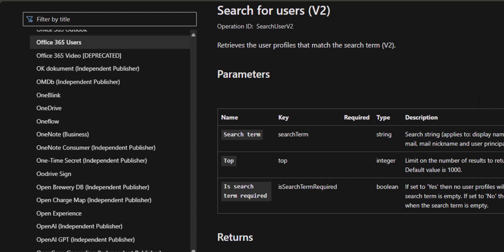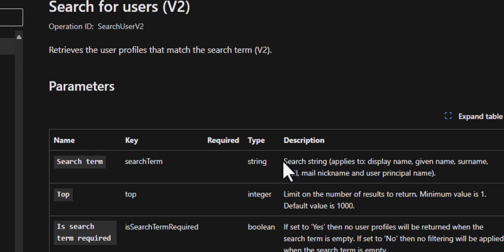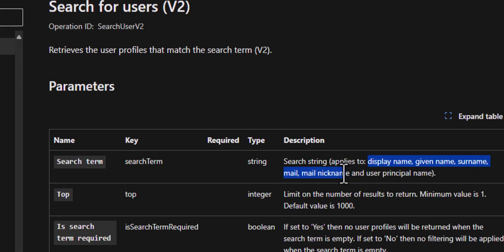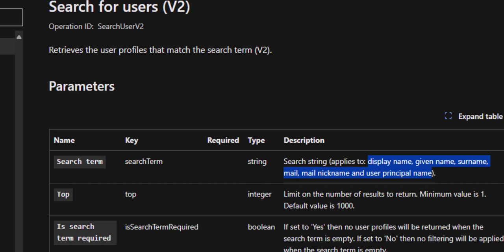According to the document, just be aware that when you're doing the search, you're looking for the display name, the given name, the surname, mail, mail nickname, or the user principal name. They're the only fields that it will search for. So you need to have started to type something in there that is a value in those areas.